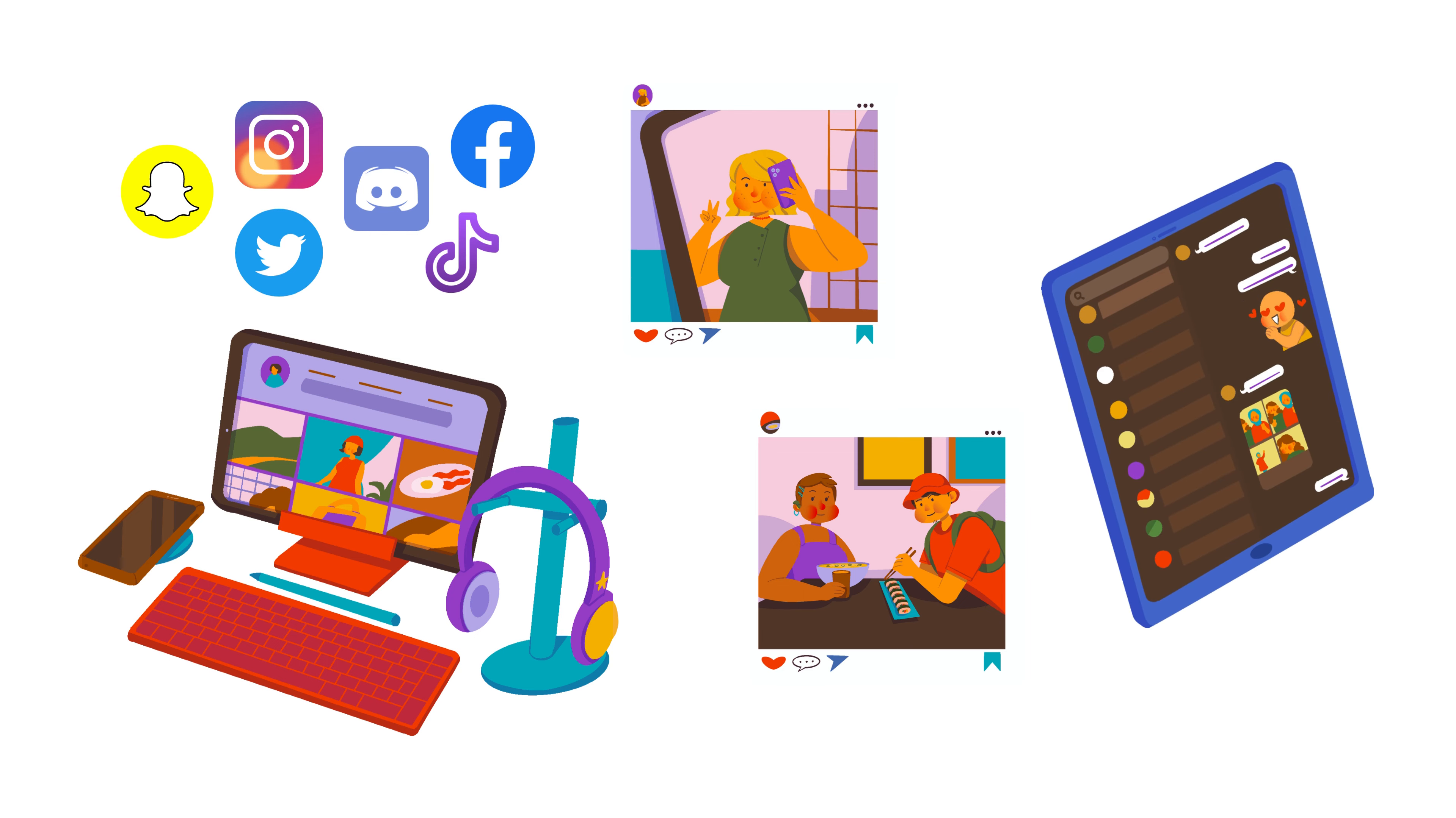And the more important question is, where do these photos go after you or others uploaded them to the internet?